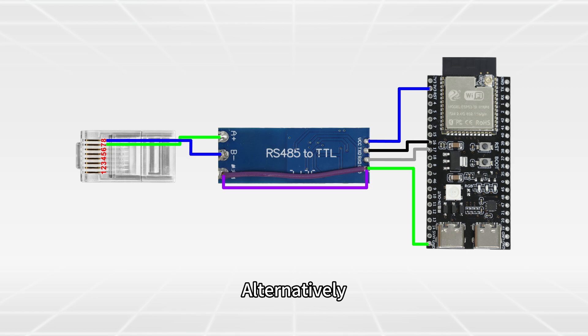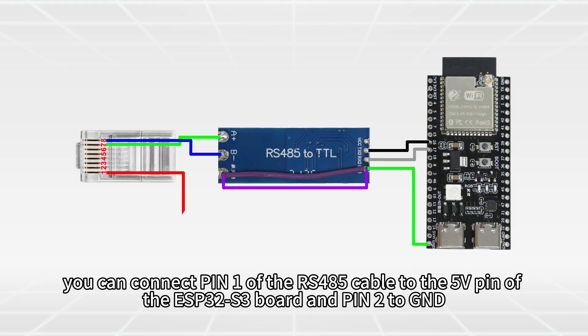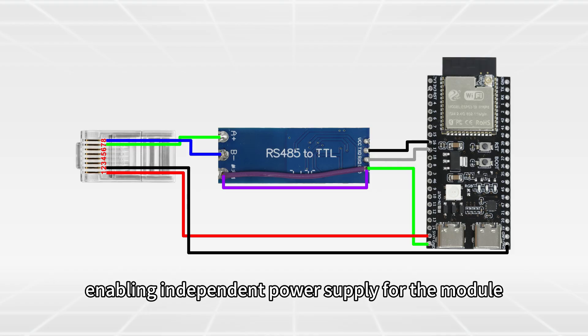Alternatively, if you prefer to power the module from the inverter side, you can connect pin 1 of the RS485 cable to the 5V pin of the ESP32-S3 board and pin 2 to GND, enabling independent power supply for the module.